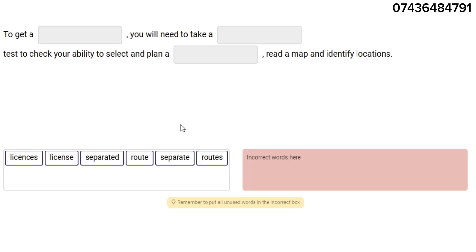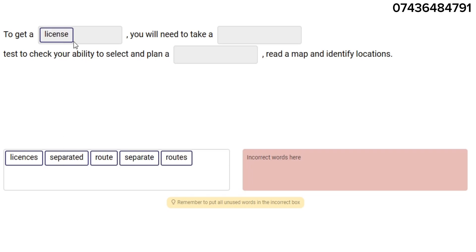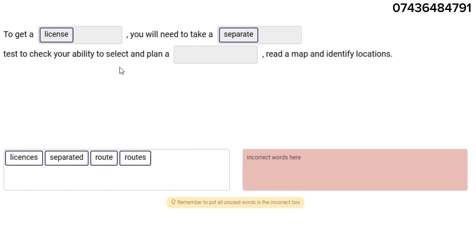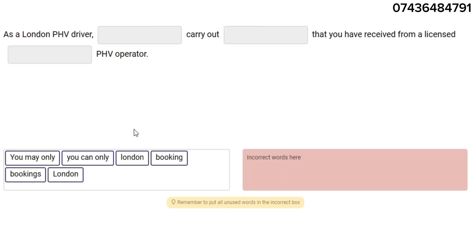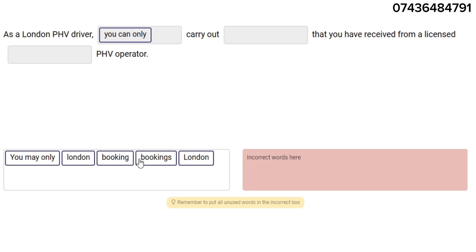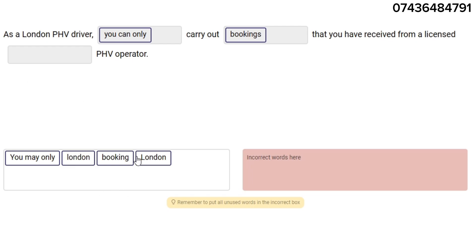To get a license, you will need to take a separate test to check your ability to select and plan a route, read a map, and identify locations. As a London PHV driver, you can only carry out bookings that you have received from a licensed London PHV operator.